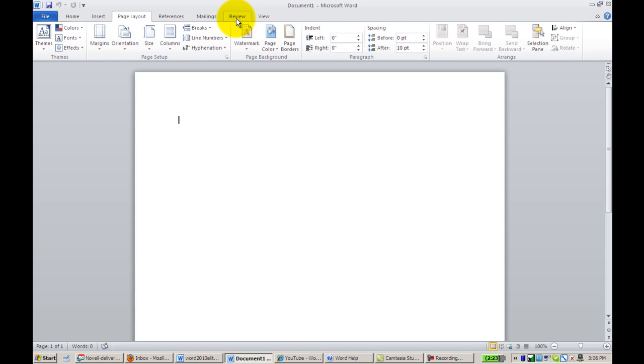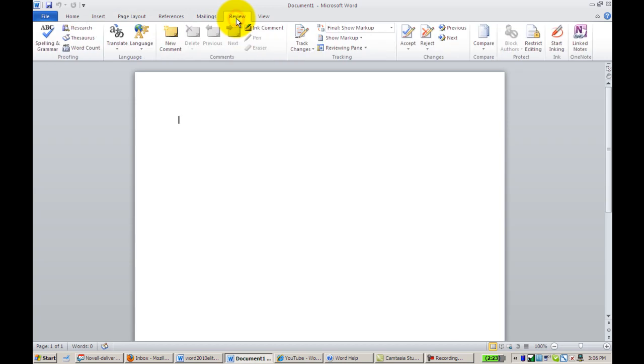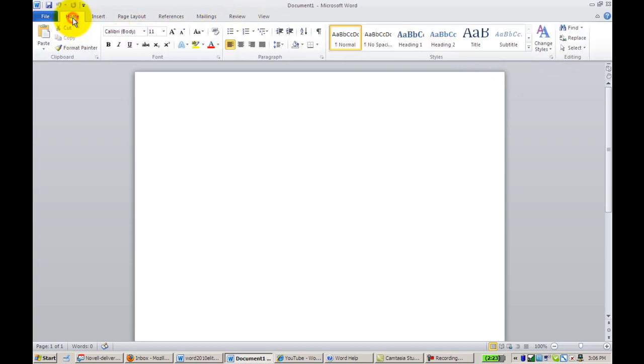And we also have our Review tab, which allows us to do our inking. And again, we go back Home in order to access those tools.